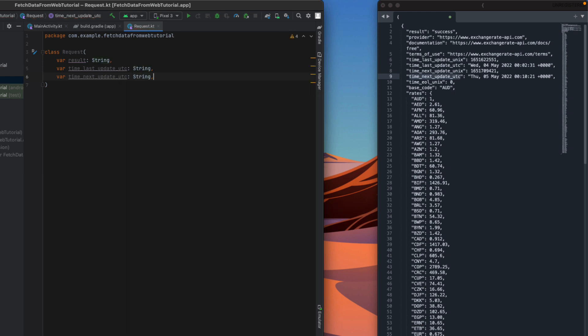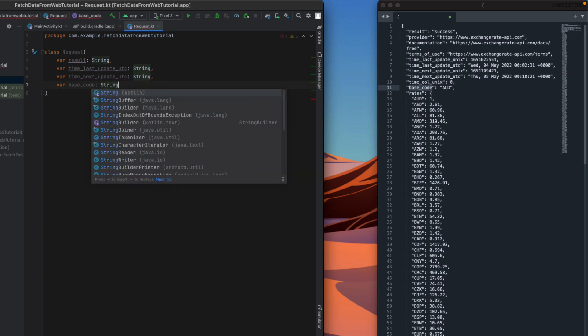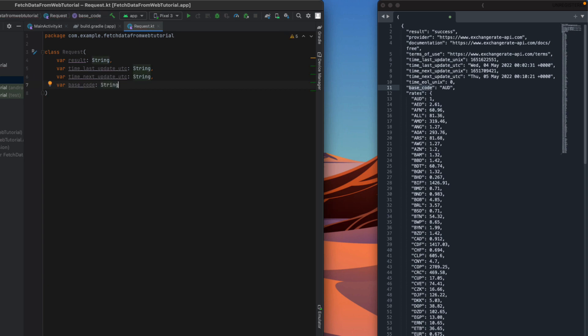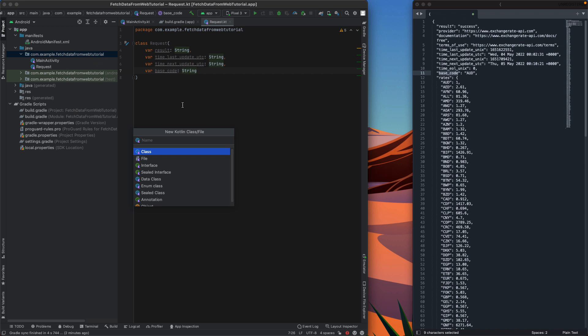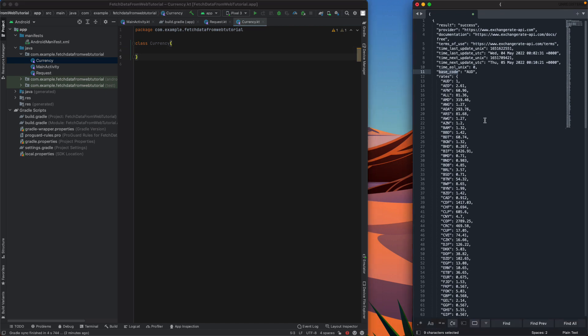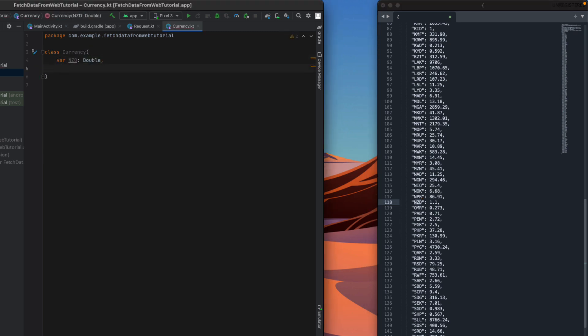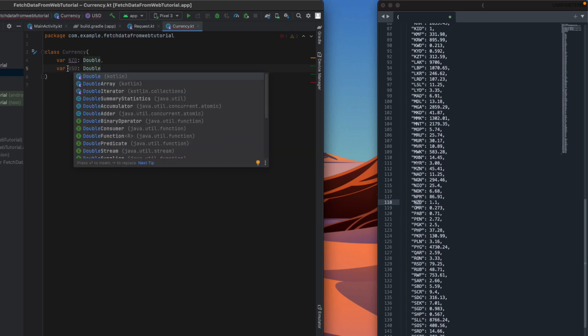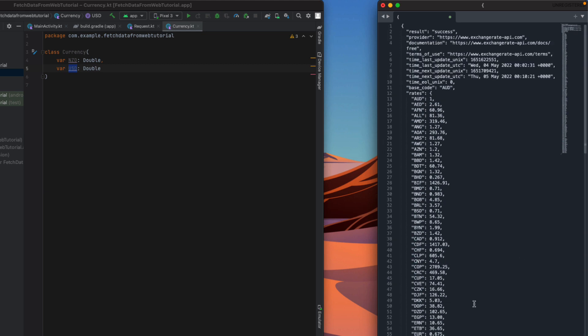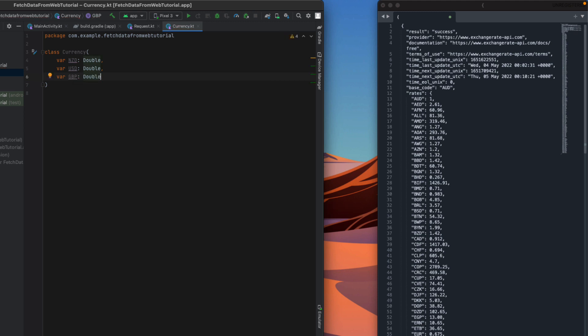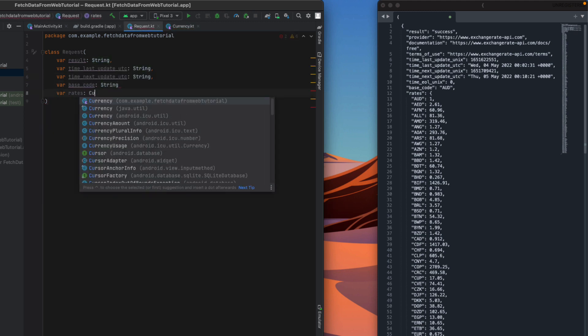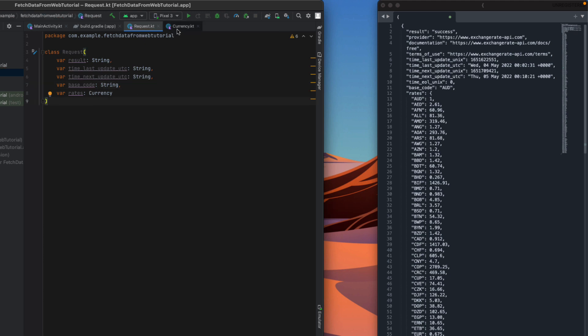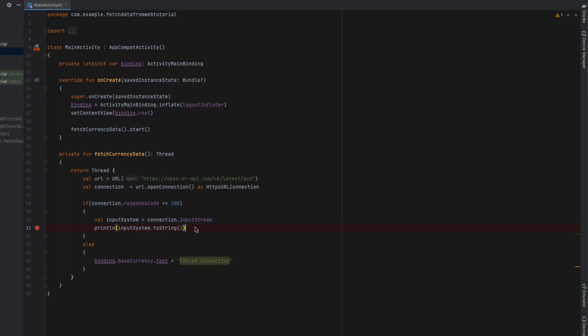The outermost object we're going to call 'Request' and it's going to contain a result. You could pull out every single one of these things and populate our object, but I don't really need all the information, so I'm just going to cherry pick the ones I'm interested in - the last time it's updated, the next time it will update, whether it was successful, and the base currency code, which in this case will be AUD. Inside that we've got an array of all the different conversion rates, so we're going to create another object which will sit inside our Request and call it 'Currency'. What is one Australian dollar in New Zealand dollars? I'm just cherry picking out the three currencies that I want. Our currencies are all of type double and our Request has a currency object in it, so we add that in there as rates.